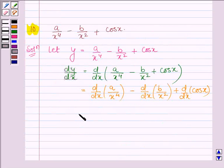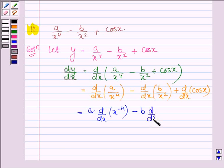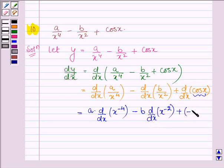This can further be written as DY upon DX of A upon X raised to the power 4, minus DY upon DX of B upon X squared, plus DY upon DX of cos X. Since A is a constant, taking it outside the derivative, we have A times DY upon DX of X raised to the power minus 4. Taking B outside, we have minus B times DY upon DX of X raised to the power minus 2, plus derivative of cos X is minus sin X.